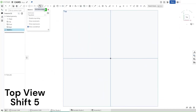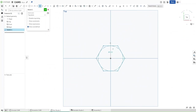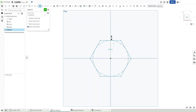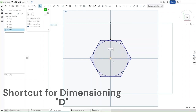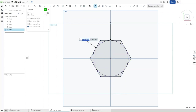Go up here to Inscribe Polygon. Click on it. Select the origin and then drag out. Now as for the amount of sides, you want it to be six because we're making a hexagon. And for the actual diameter of the center circle, we don't care — we want to press D for dimension. Click on the circle, and for this we want it to have a diameter of DIA.